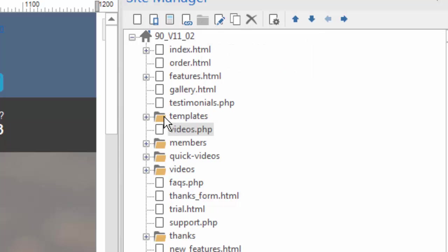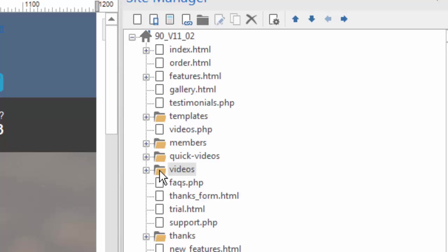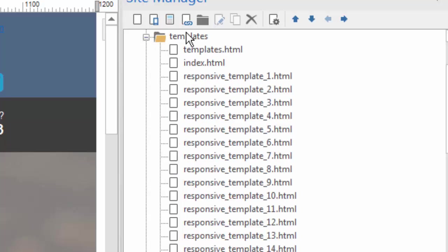This one creates a new folder. I have some folders within my site, as you can see right here. Folders are not files. They're containers of other files. They're also called directories, and each directory can have its own set of pages, like this one does. Here's a folder called Templates, and all of these are web pages within this folder.